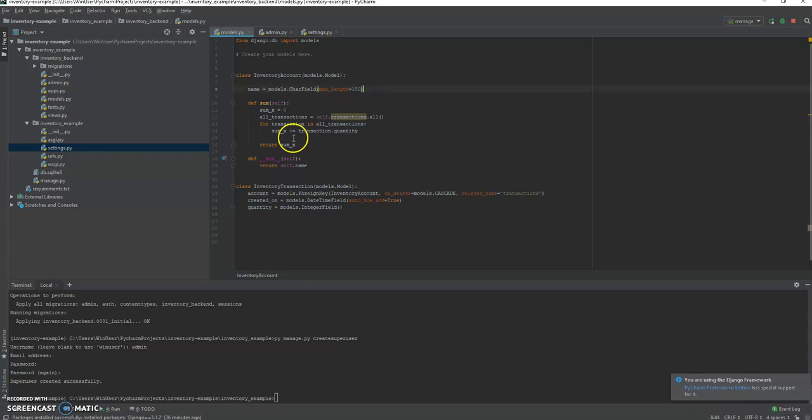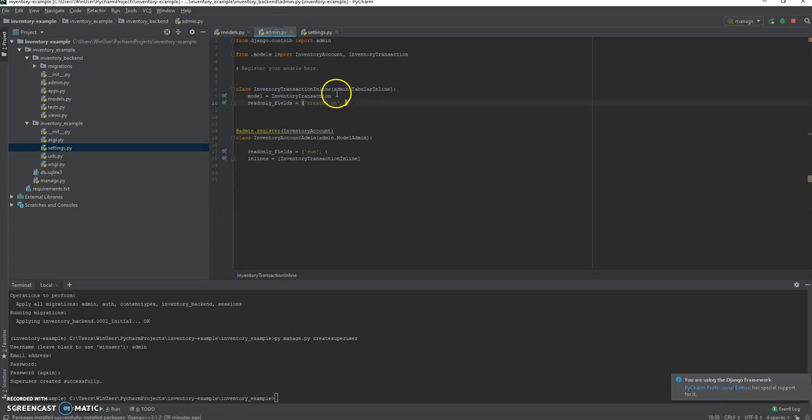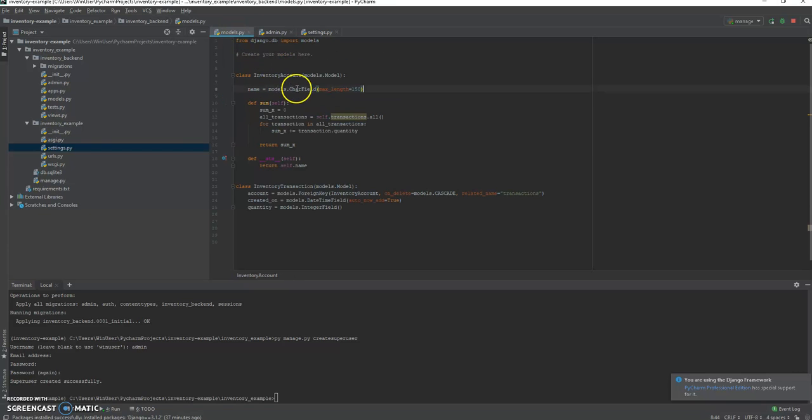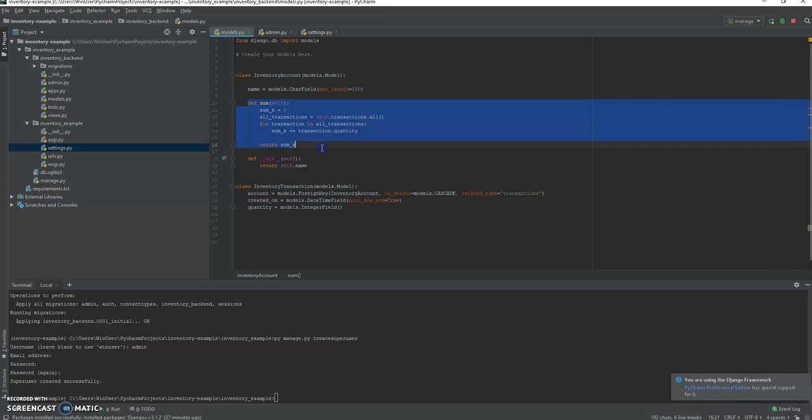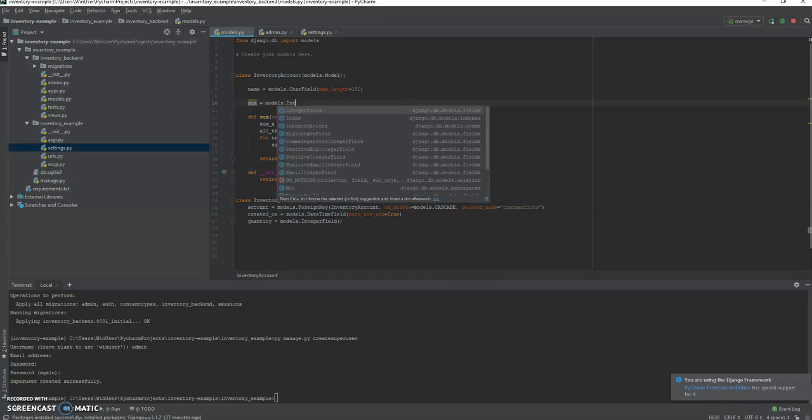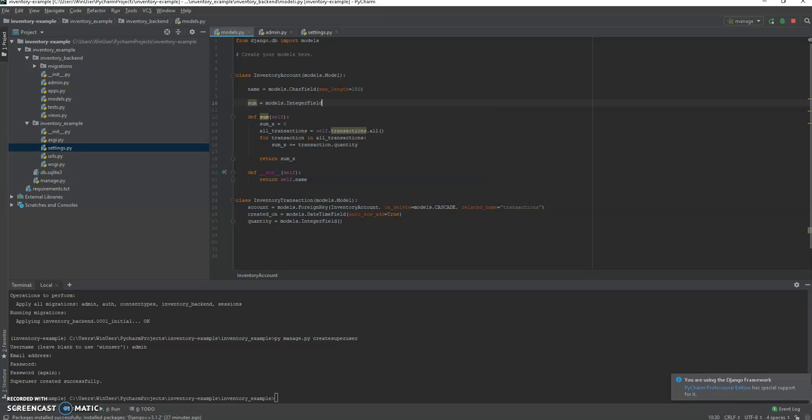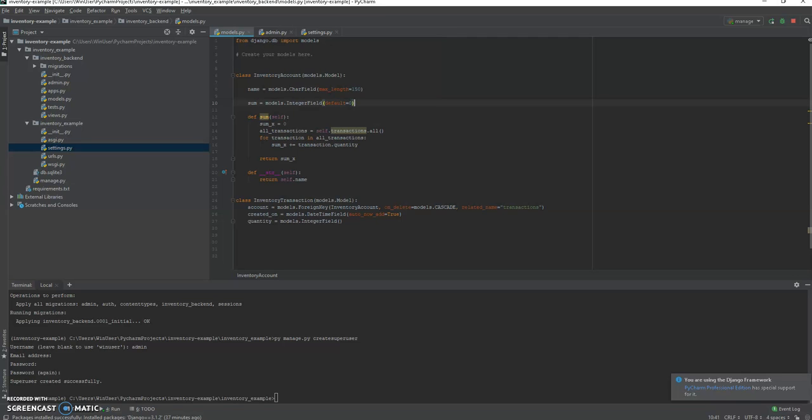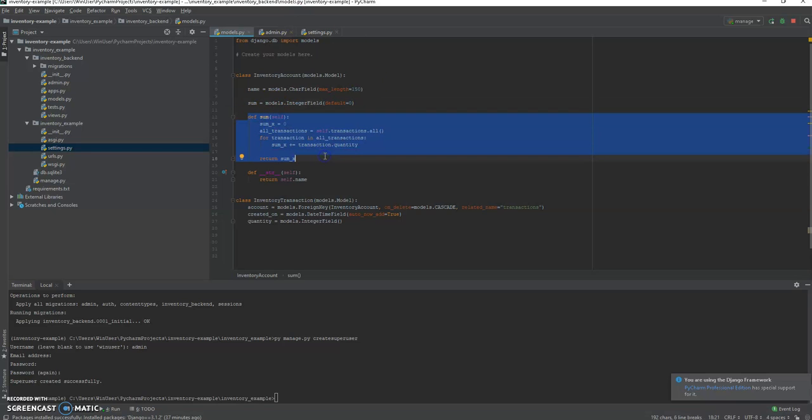So cool. So instead of having a calculated field here, what we're going to do is take out that calculated field. Actually, no, we're going to leave it in as a readonly field because we don't want people messing around with it in the admin panel. It's going to be recalculated but it's not going to be a method. So we're going to name this sum models.IntegerField. It doesn't have to be a float field because we're just doing quantities of integers, and the default of this is when you create it, it's going to be a default of zero. So when you create a new inventory account it's going to have a sum of zero. We can get rid of this, this is no longer of interest to us.